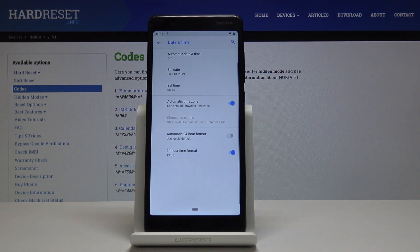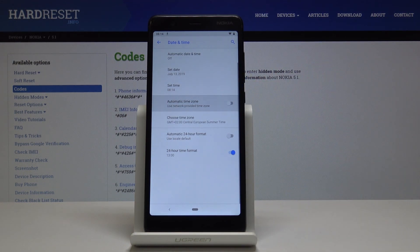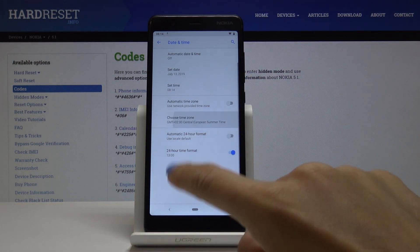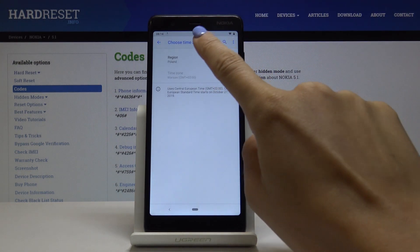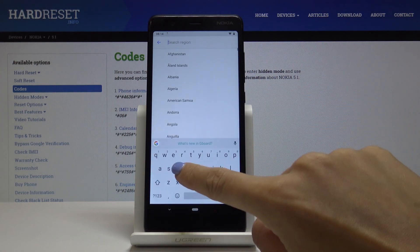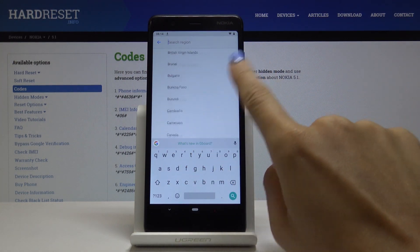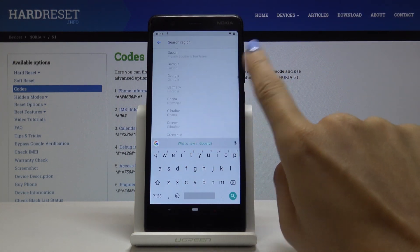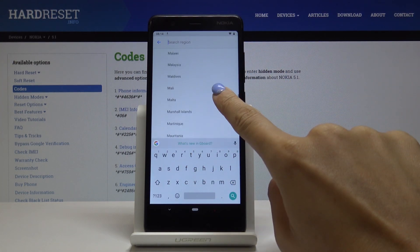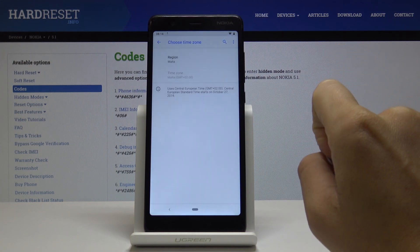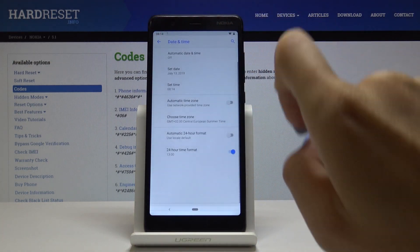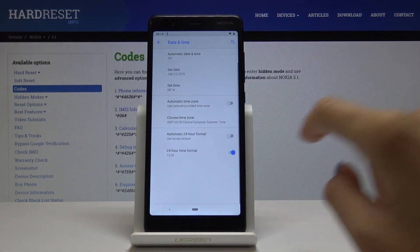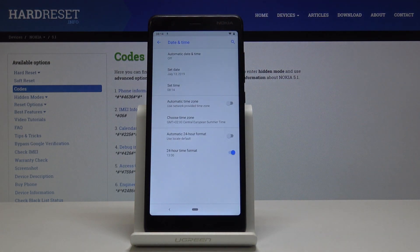You can also turn off automatic time zone by tapping on the switcher, and you can select the one you would like. First, let's select the region — as you can see, there are plenty of regions here. Let me pick Malta as an example.